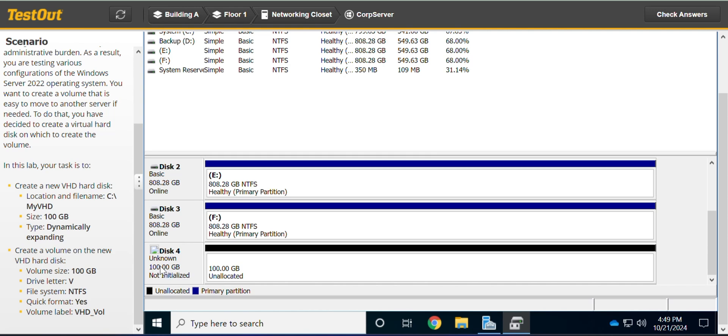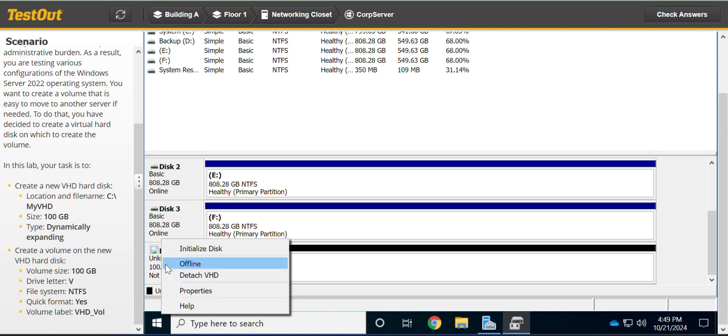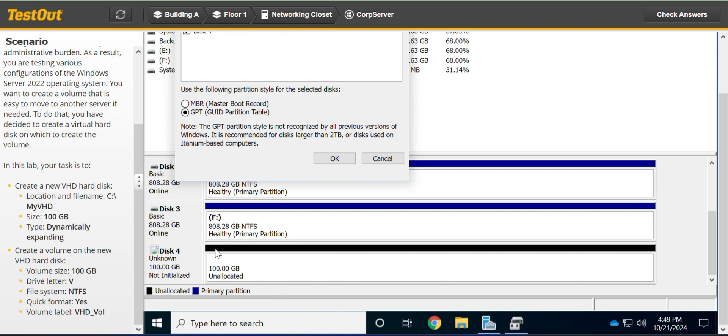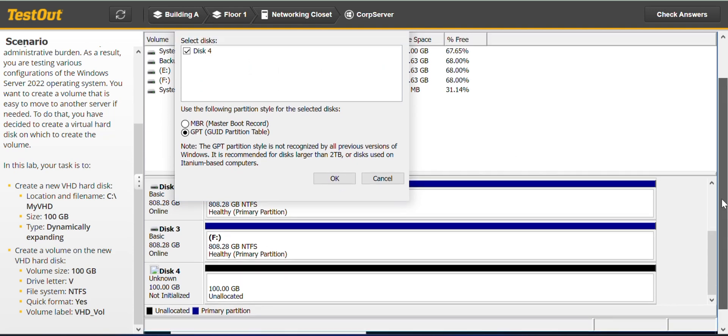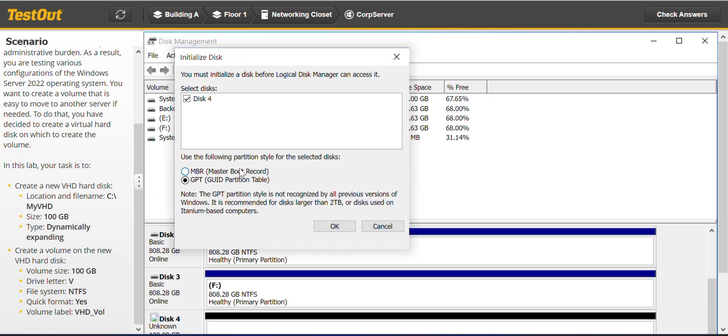So you have to click here, right click here so you can be given the option to initialize the disk. We initialize the disk first, then next.